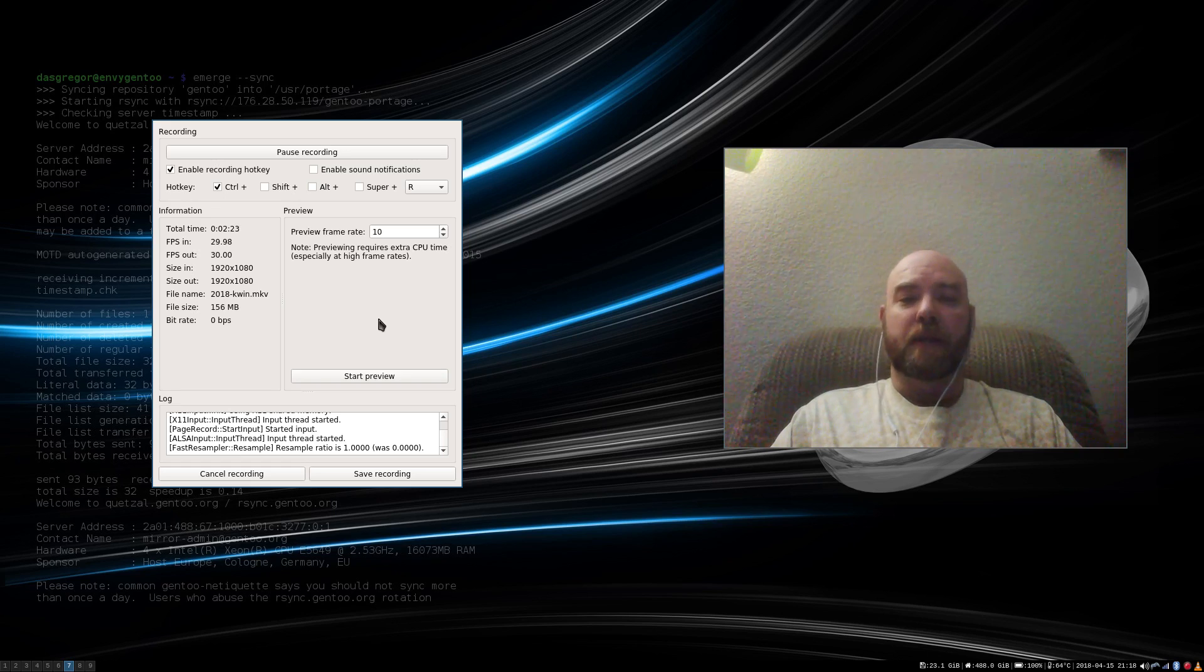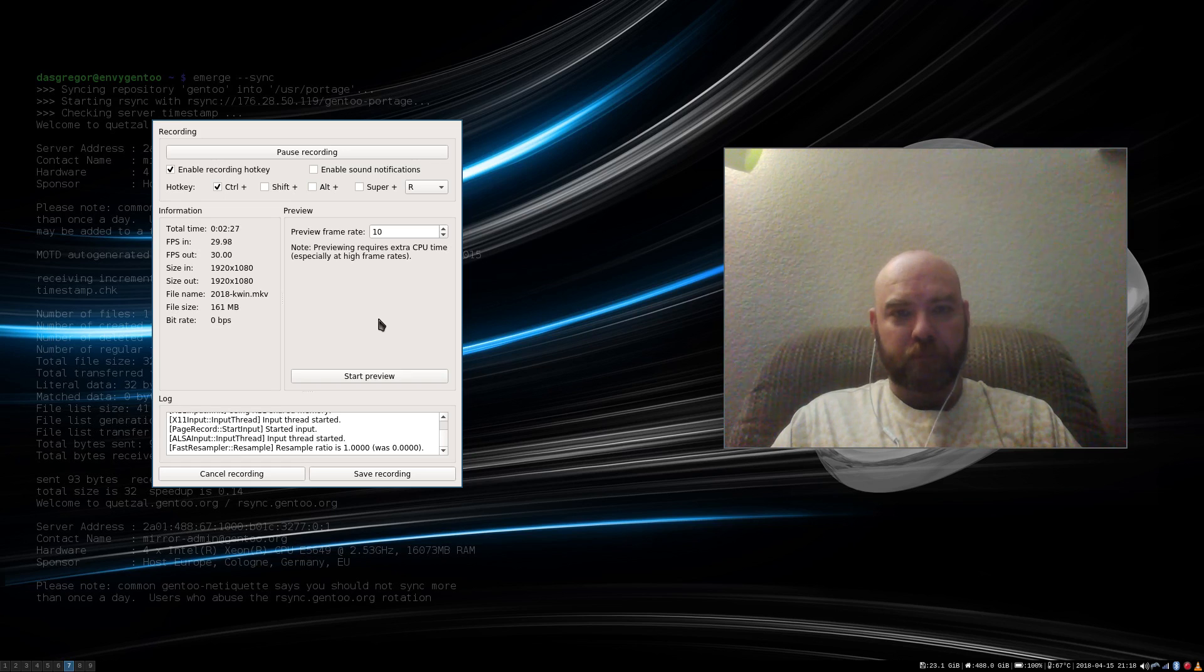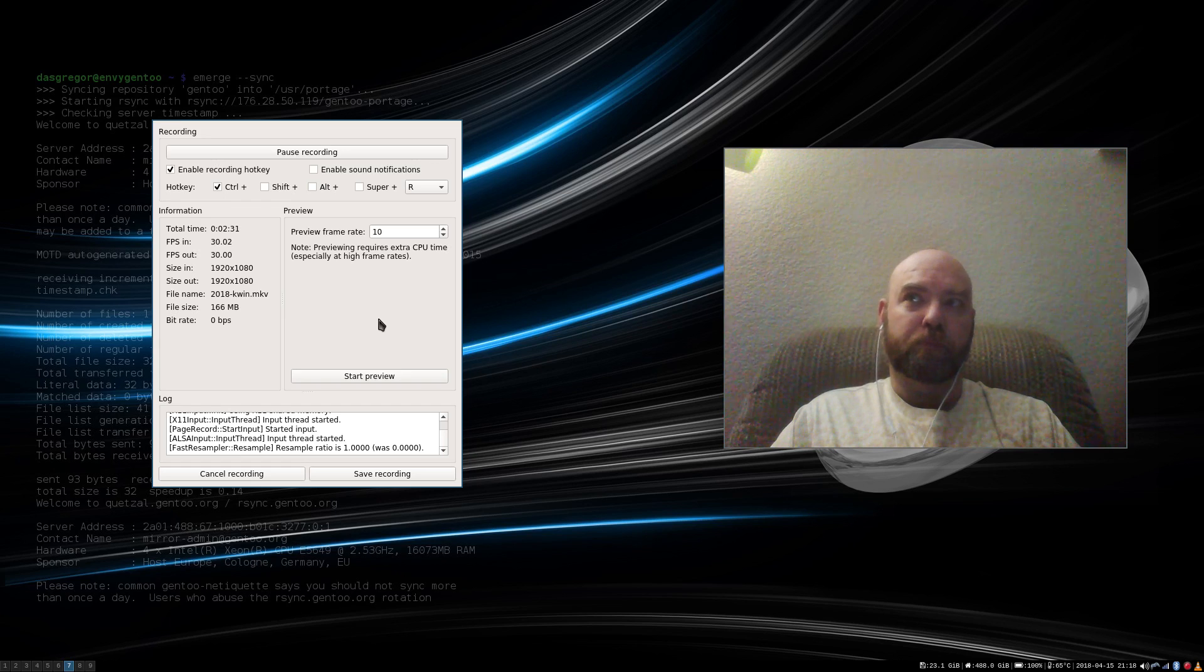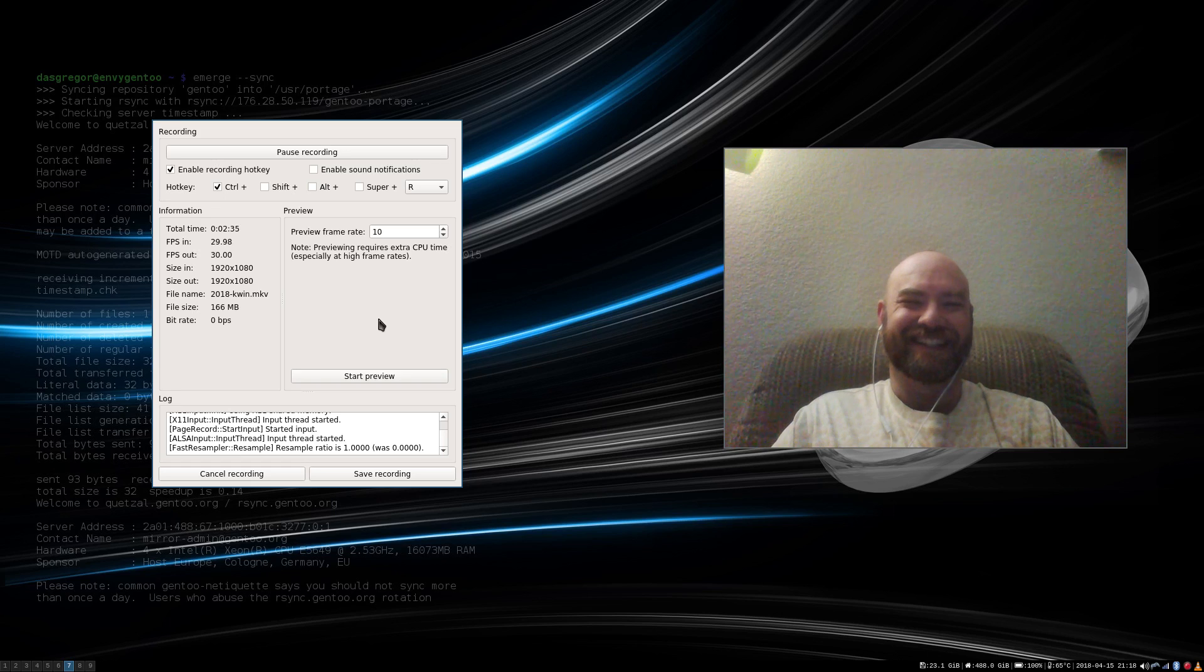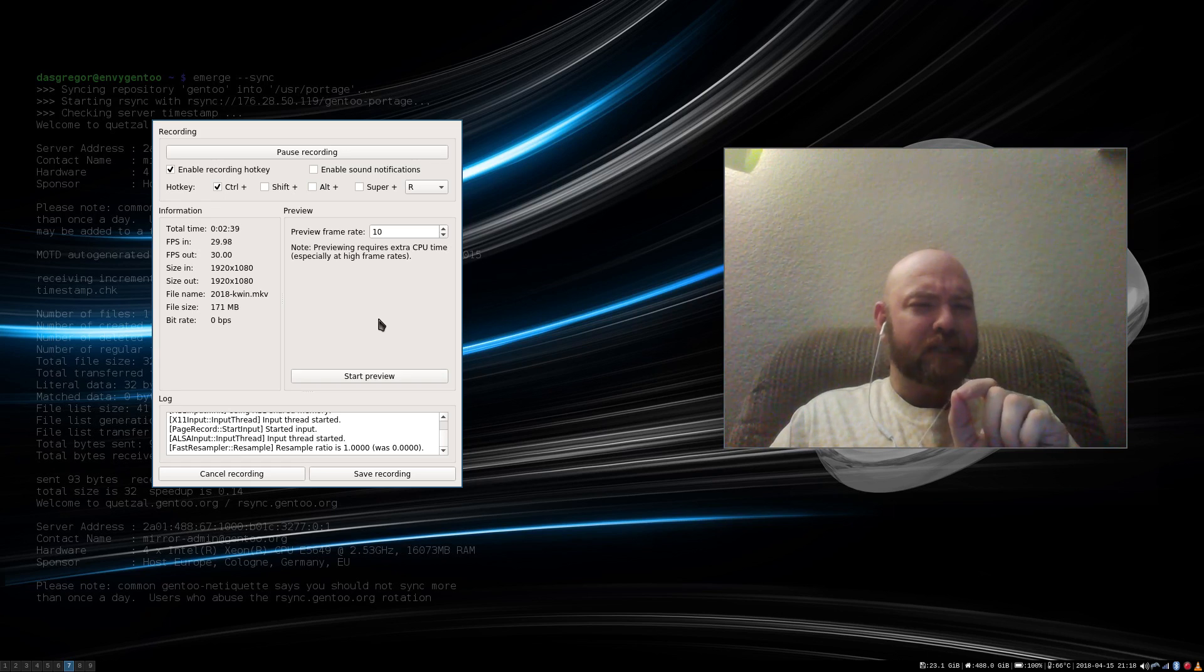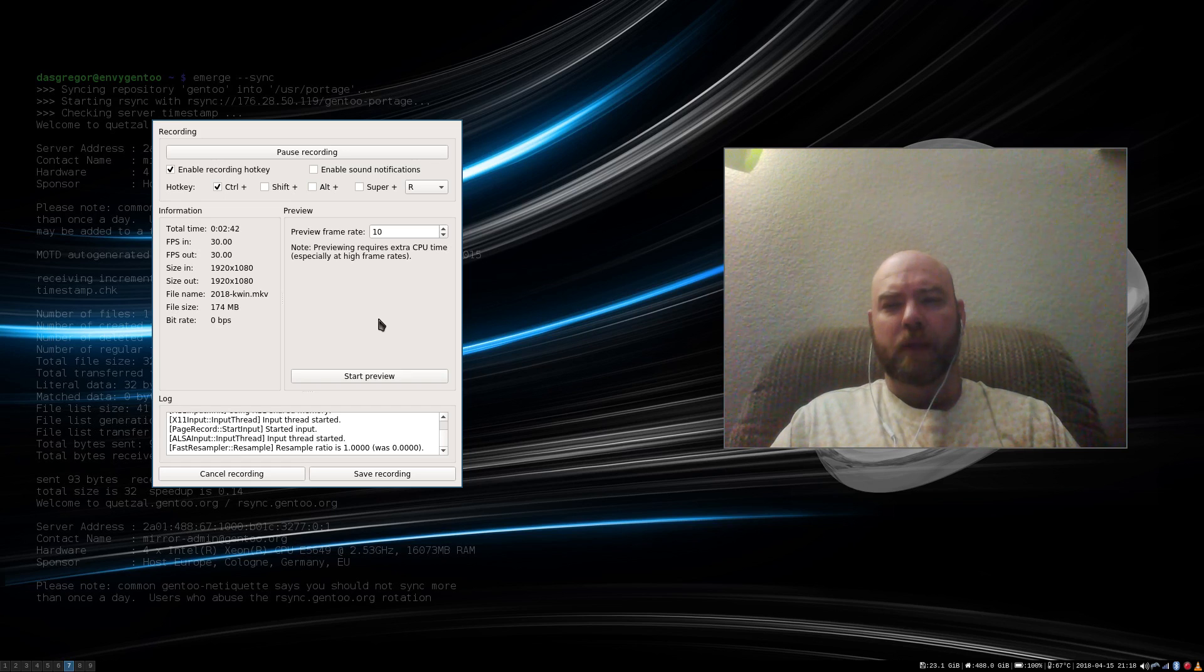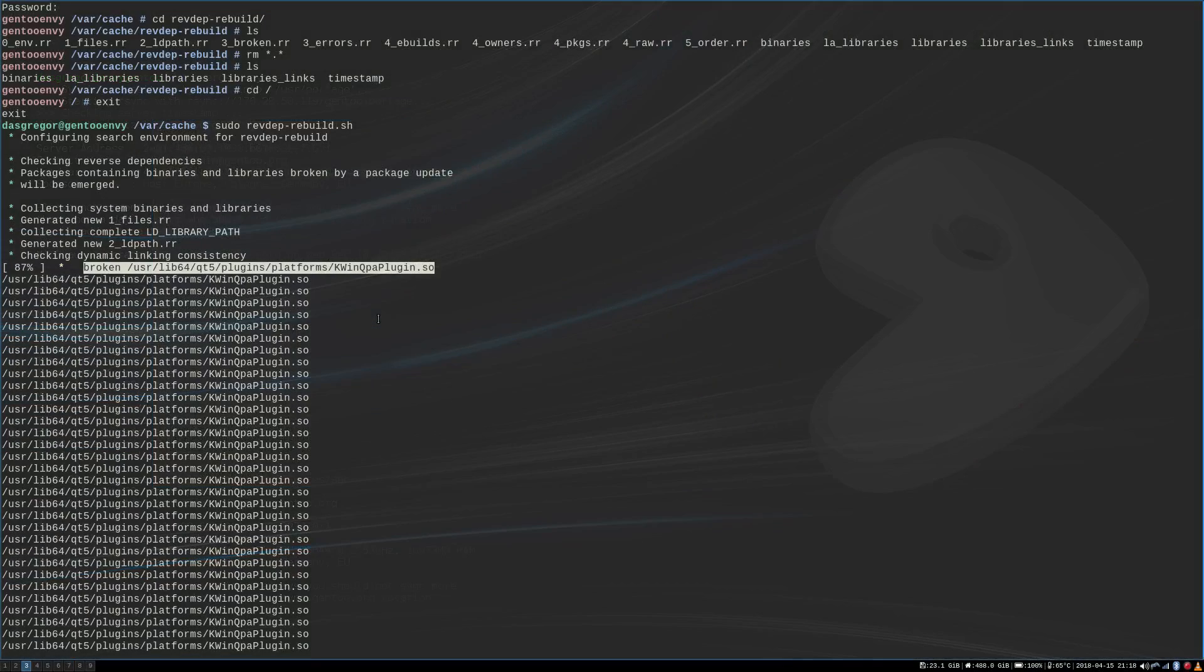Now typically, when I update, I'll do that. I'll do a depth clean. And then I still do a rev-dep rebuild. The weirdest thing happened to me when I did this this evening. When I ran it, I ran into this problem here. So I tried it a couple times.